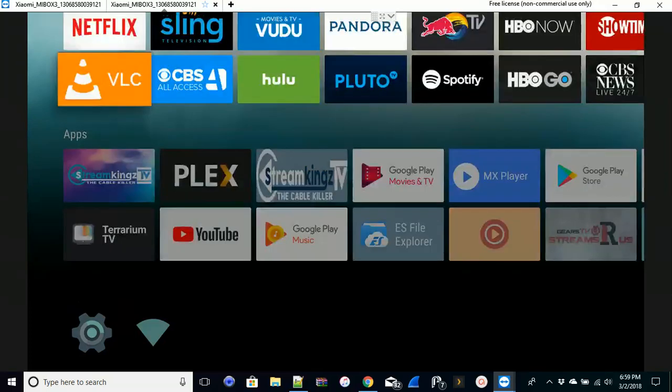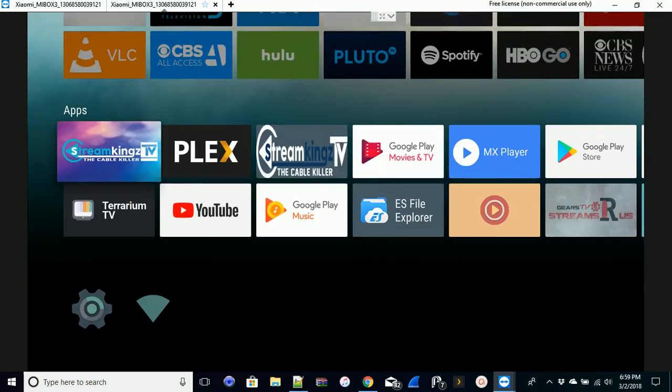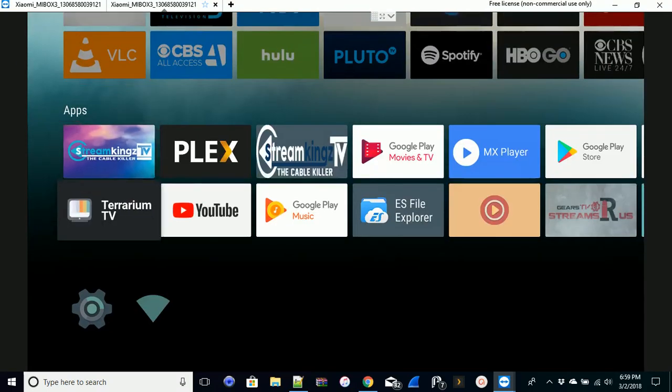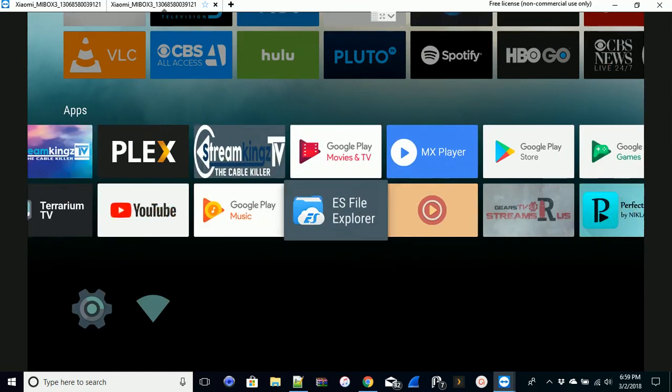What's going on guys, it's Jay with Stream Kings. Real quick I wanted to show you guys how to install any media center or APK one quick easy way to do it on your media box.